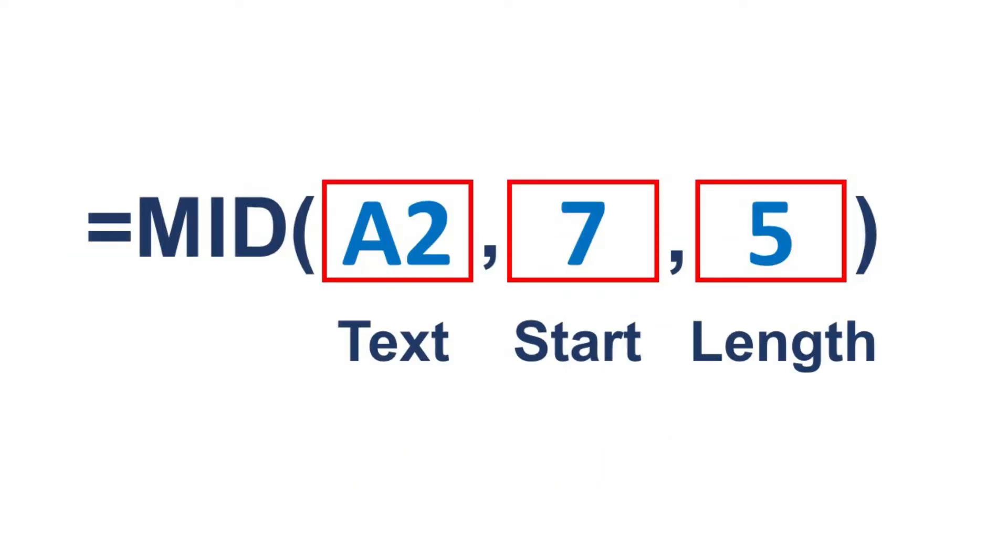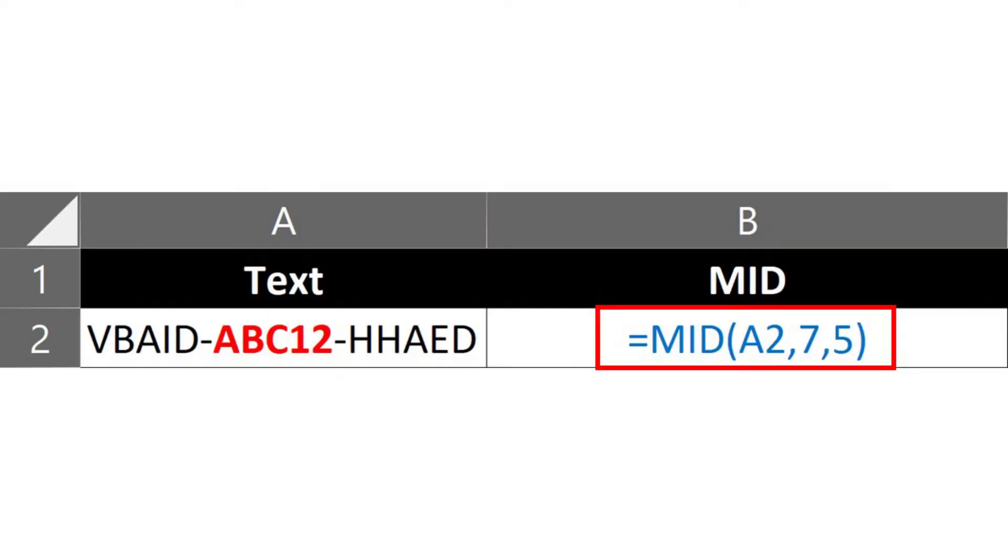This formula now completes our mid function. Applying the formula to the cell will result in returning the target text.